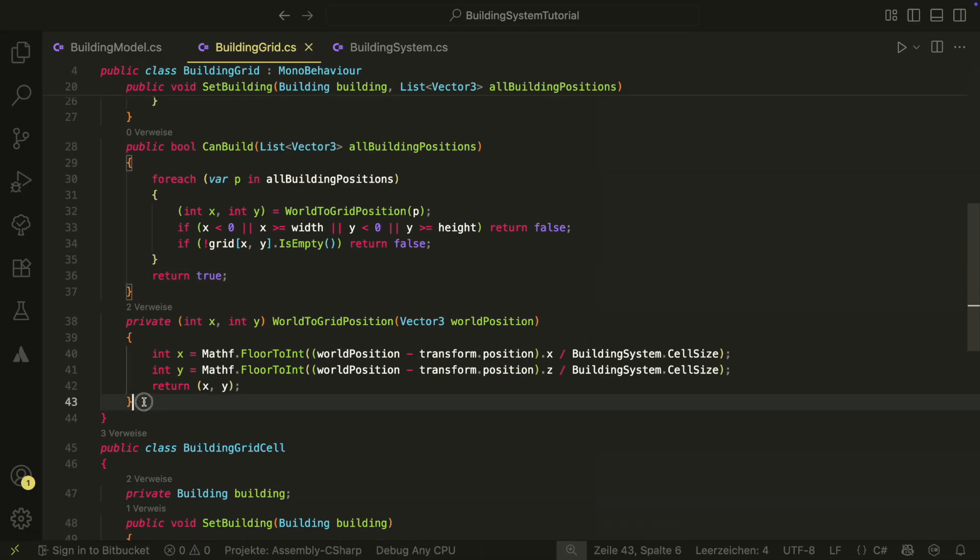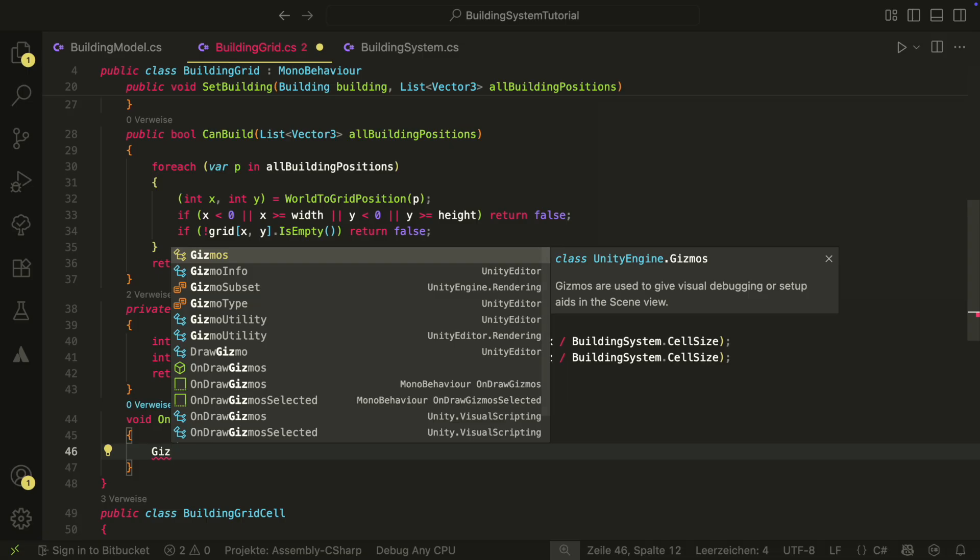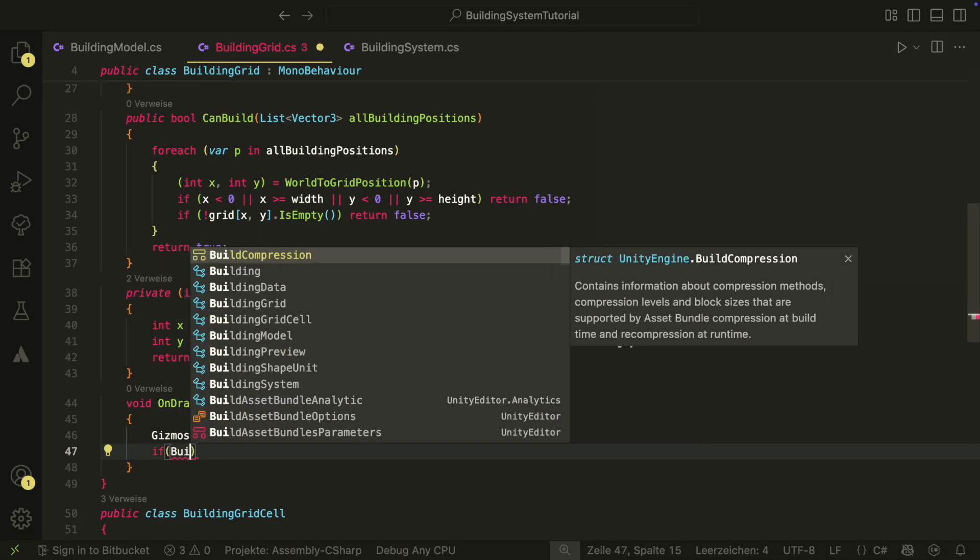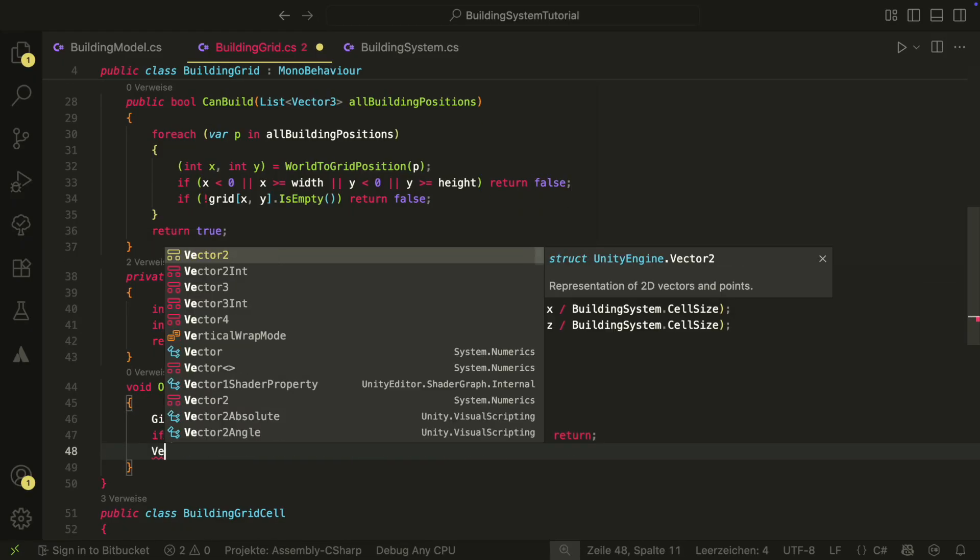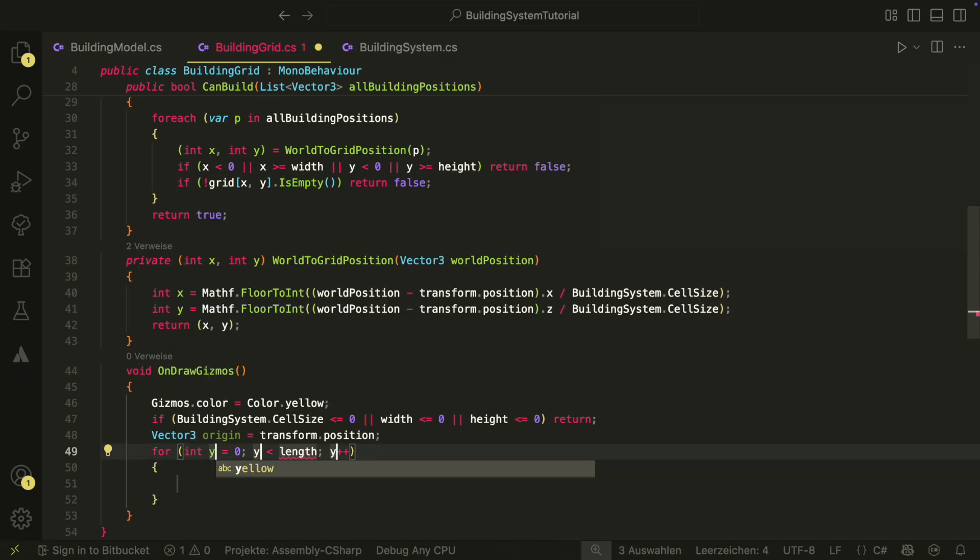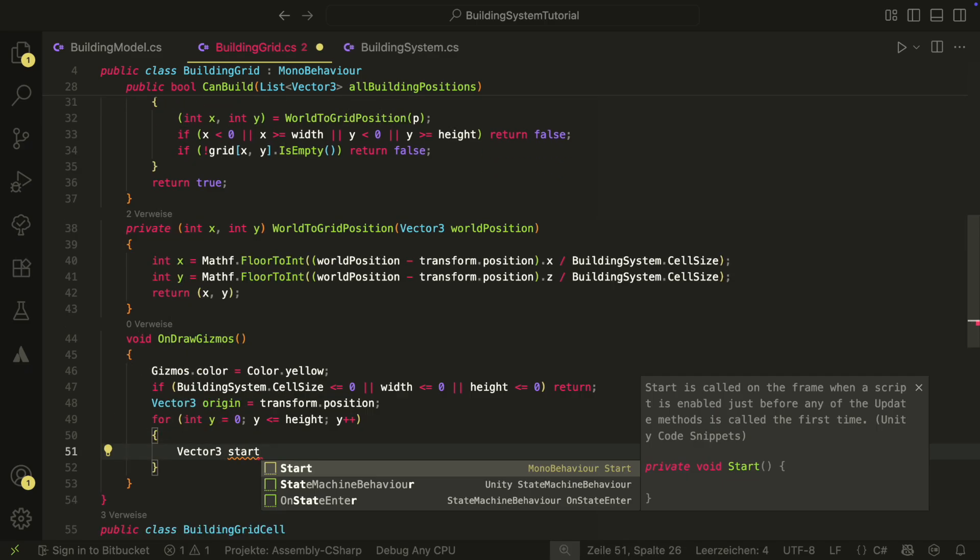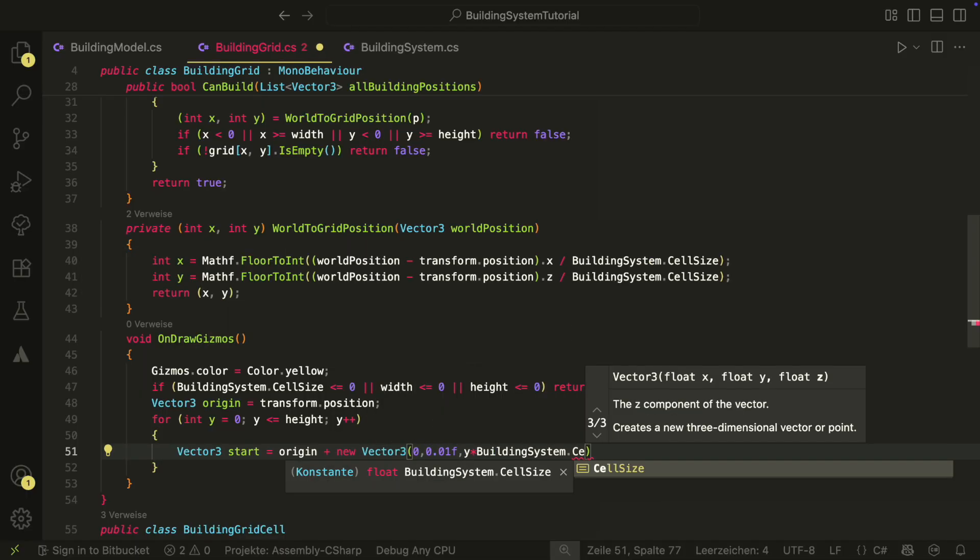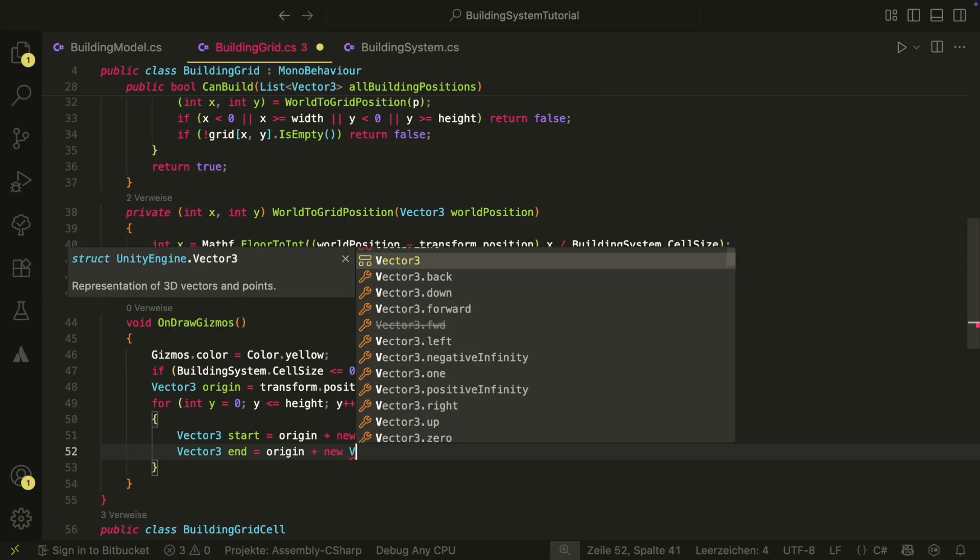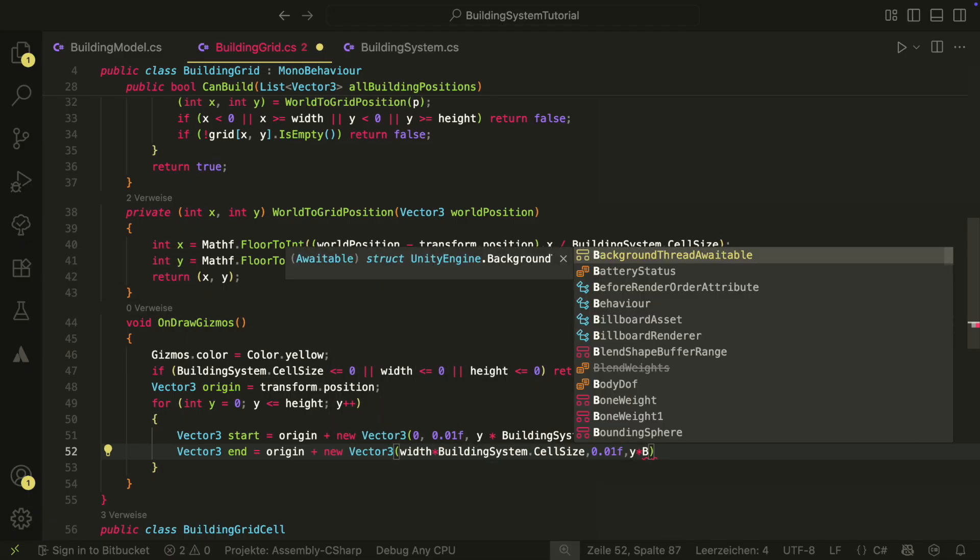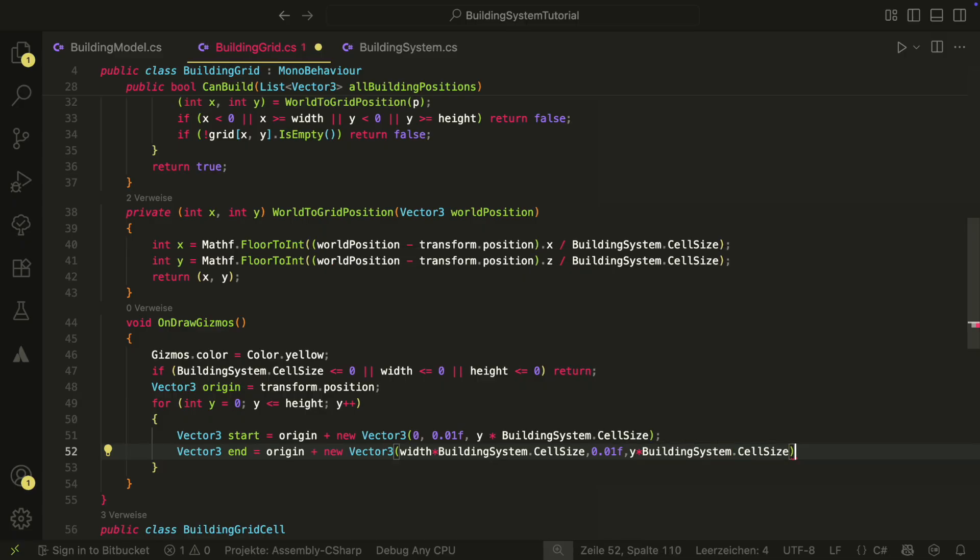If one of those positions doesn't have an empty grid cell, we return false. Otherwise, we return true at the end. We are almost done with the grid script. The last thing we want here is to visualize our grid in the editor. It is not needed, but it will help you to see where each grid cell is. We do this with the OnDrawGizmos method provided by Unity. We first set a color and then make sure that there is something to draw. We then draw horizontal lines and vertical lines.